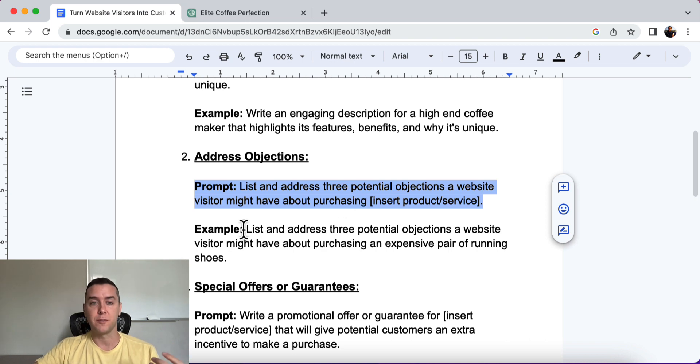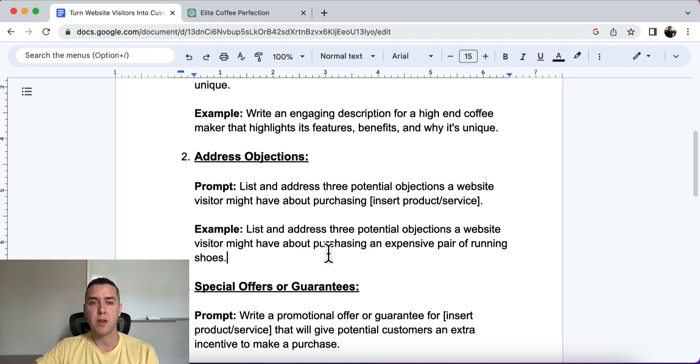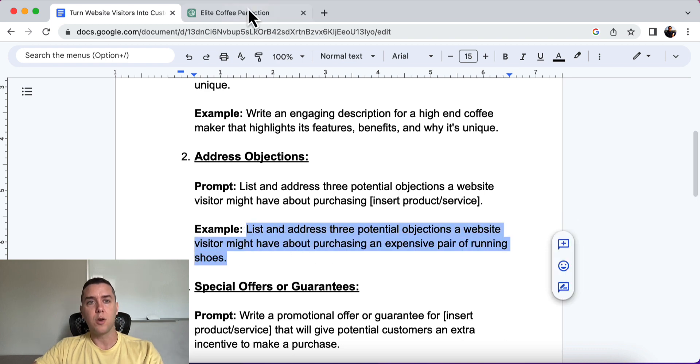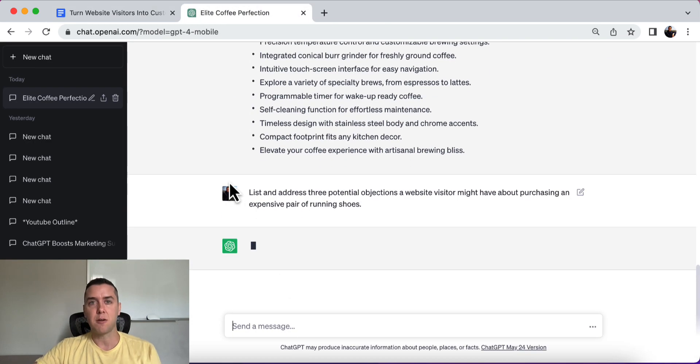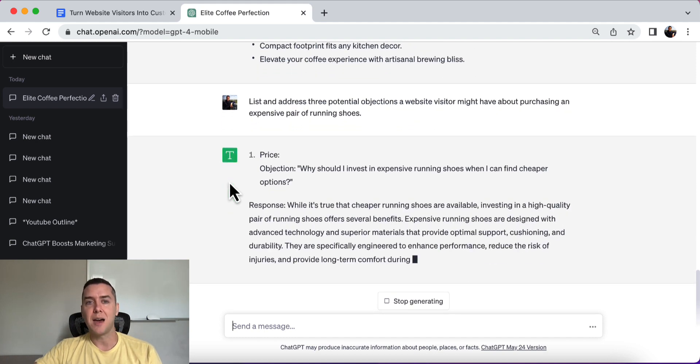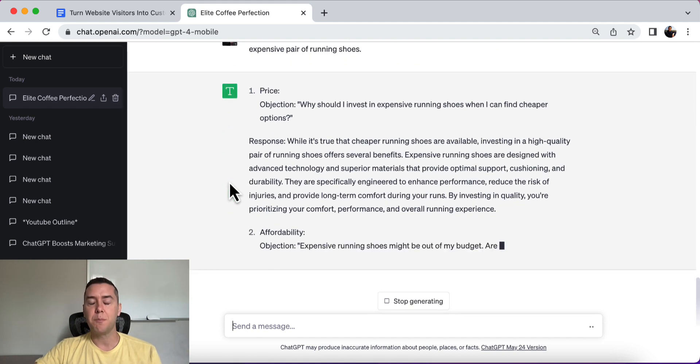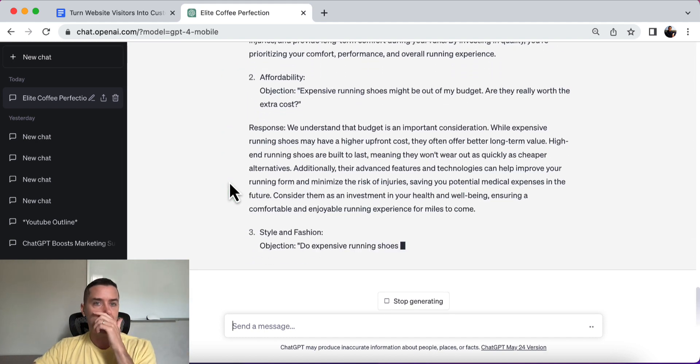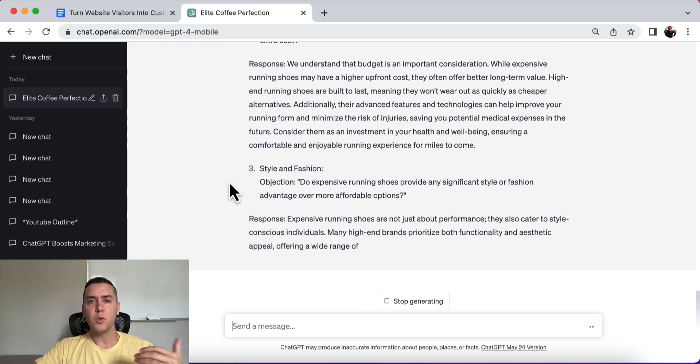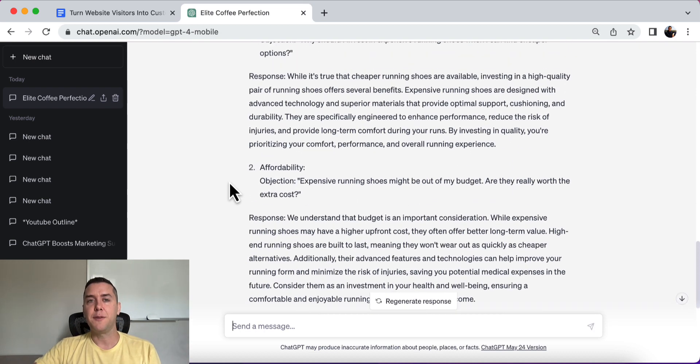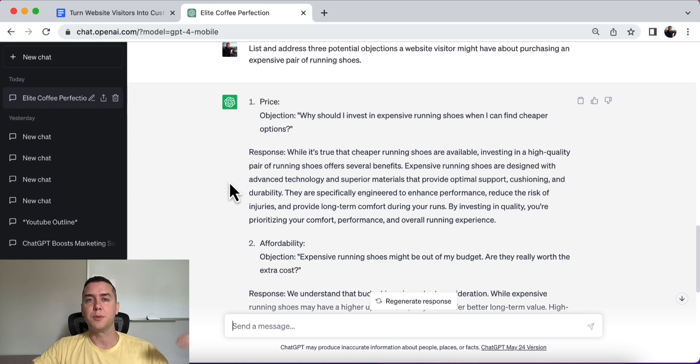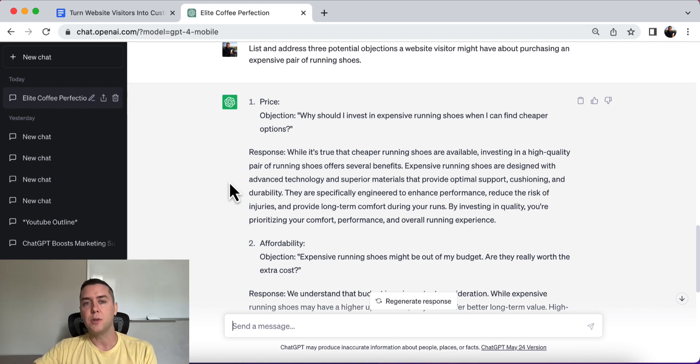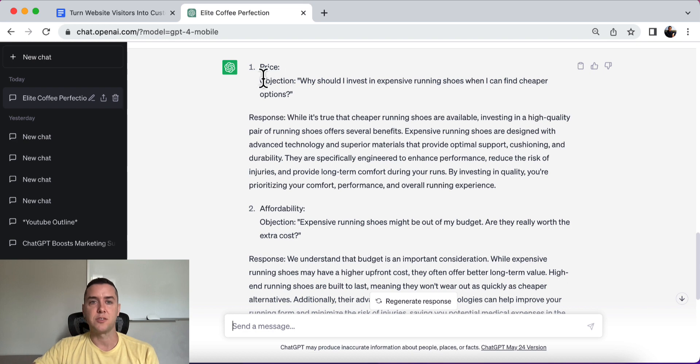All right. So here's a prompt: list and address three potential objections a website visitor might have about purchasing insert your product or your service. All right. So this example is an expensive pair of running shoes. All right. What would hold someone back from purchasing an expensive pair of running shoes? Now, I am not in that industry, but we need to know that. Right. Maybe if you're in the industry, you've heard time and time again what people's objections are. And it's clear to you. But if you're getting into a new industry, a new business, it might not be so clear.